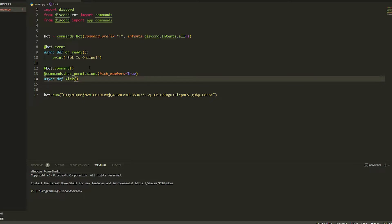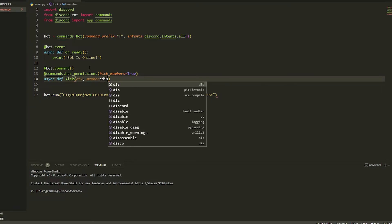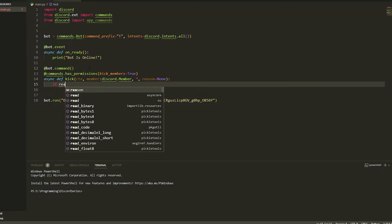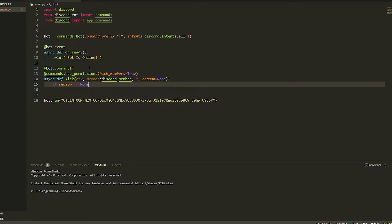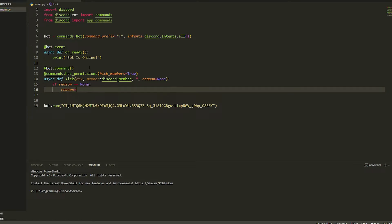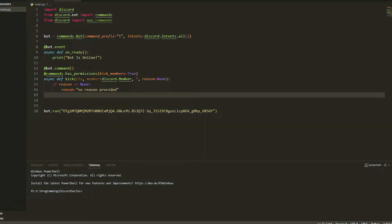Once we have done this, we're going to be putting ctx in here, a member, and then a reason. So ctx, then member, we're going to do discord.Member, and then we're just going to do asterisk because we're going to do an argument, and then we're just going to put in reason is equal to None. Once we have done that, we're going to do if reason is equal to None, then we're just going to give it an automatic value: 'No reason was provided'.